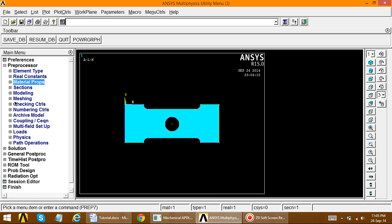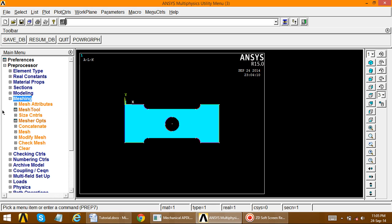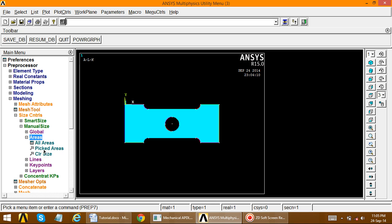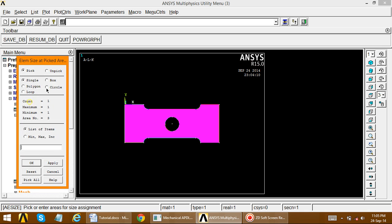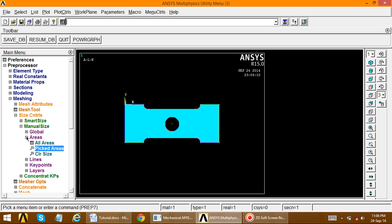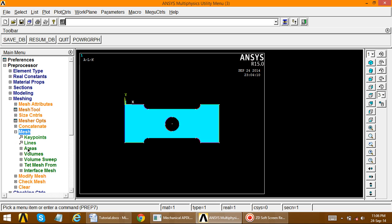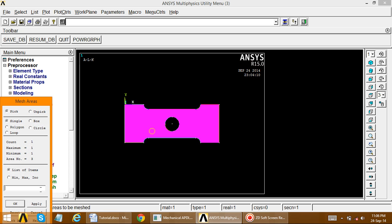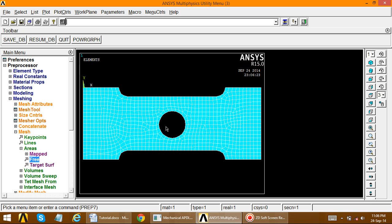Now perform meshing. The circular area is critical, so first do size control: Meshing, Size Controls, Manual Size, Areas. Pick the area, apply, and set the element edge length equal to 2. Then go to Mesh, Areas, Free. The meshing is performed, and if you see the mesh it is very fine in the critical region.